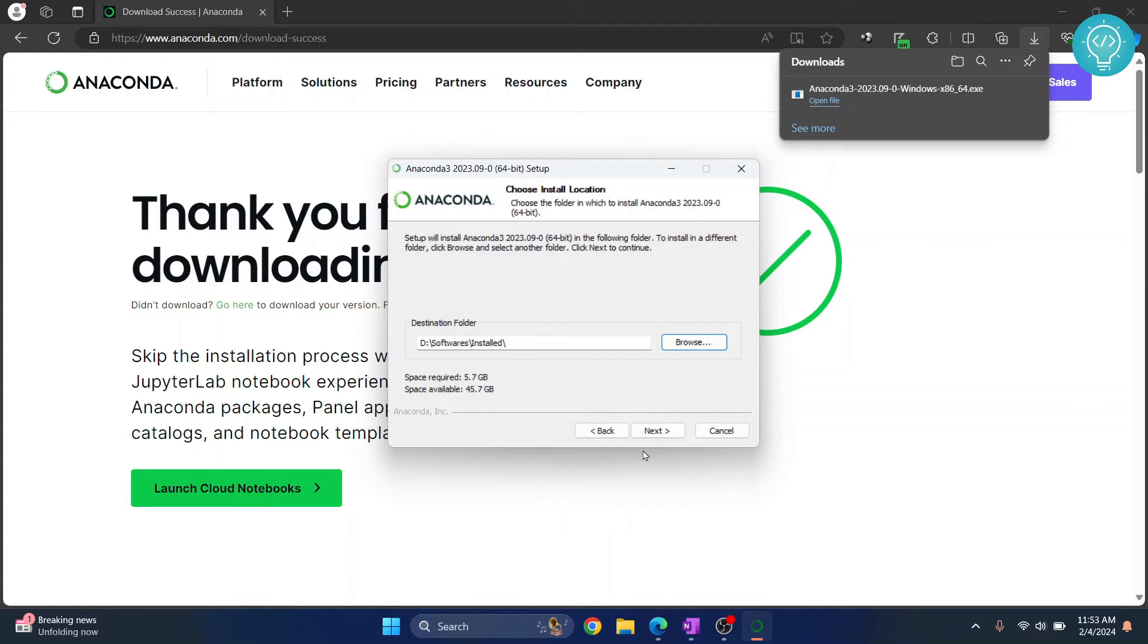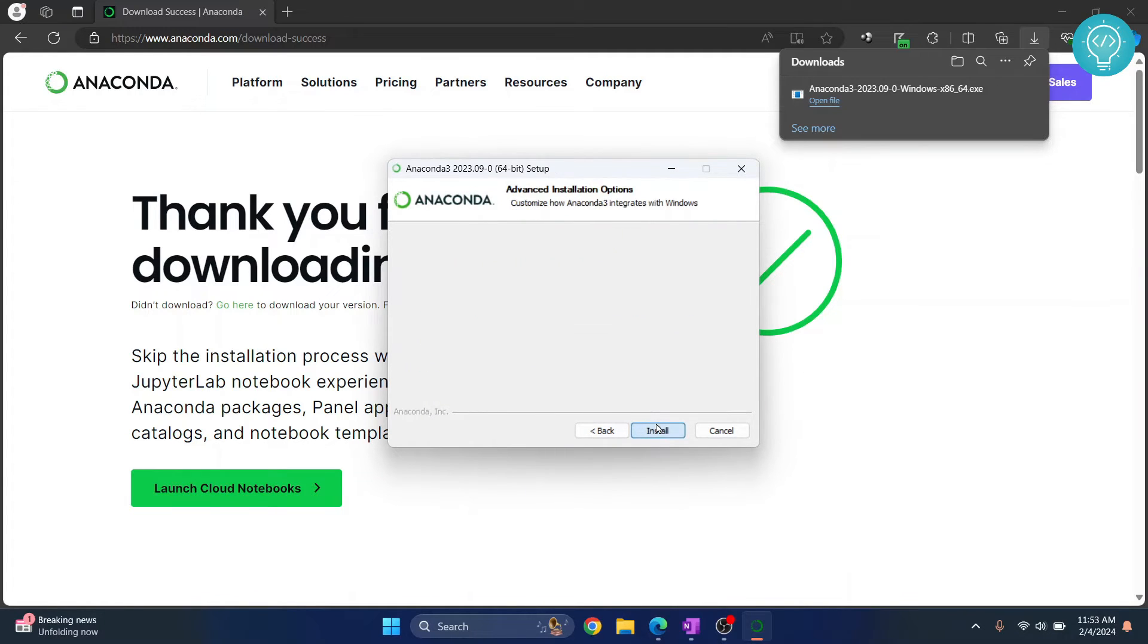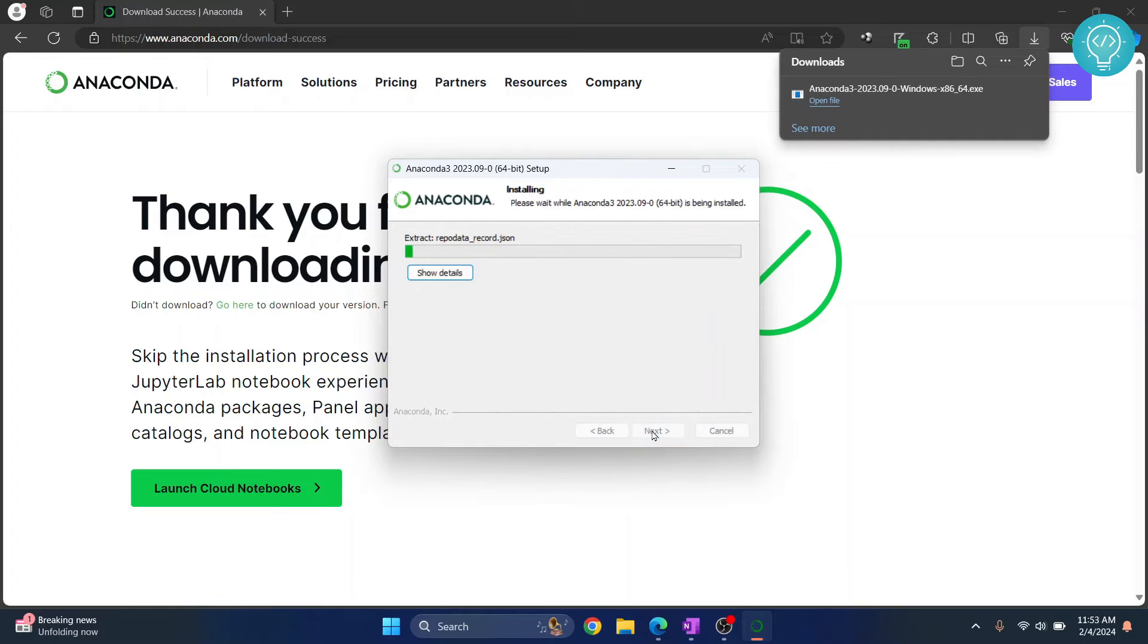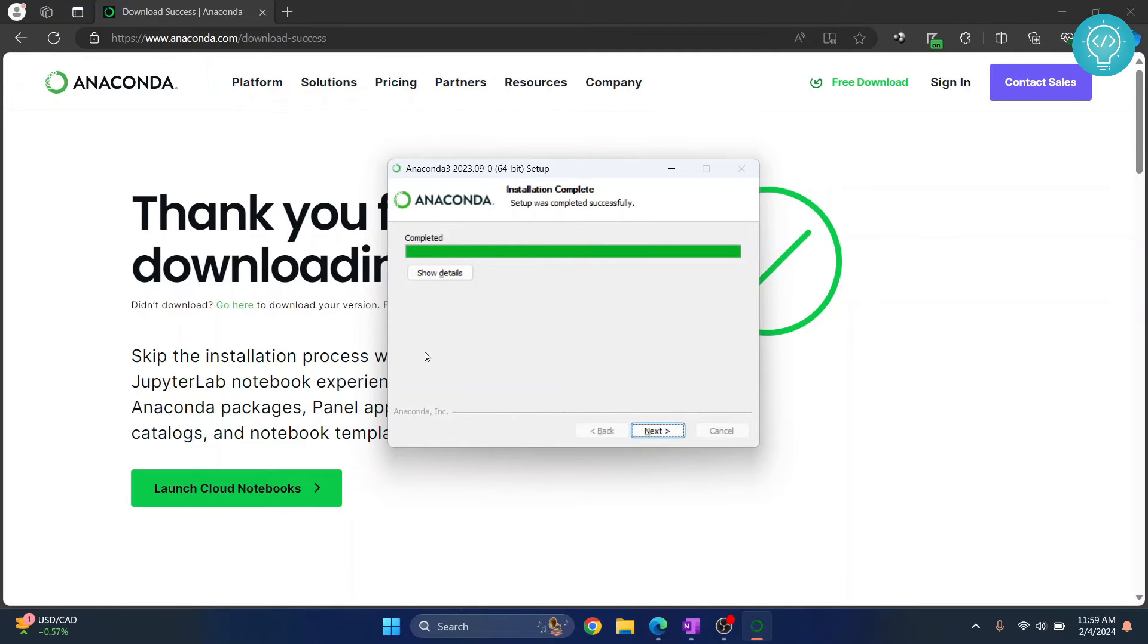Let's click on next and click install. So as you can see, Anaconda 3 is now successfully installed.